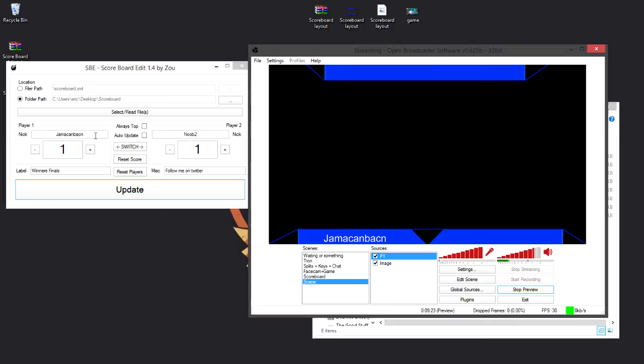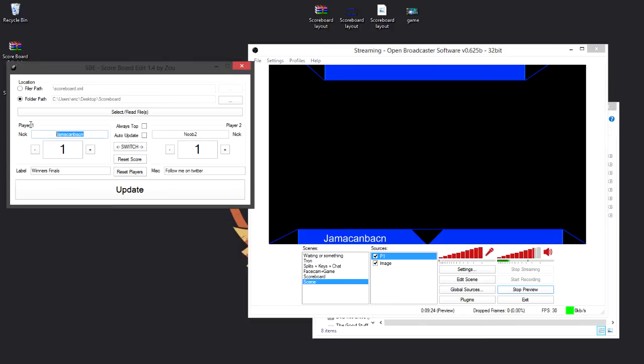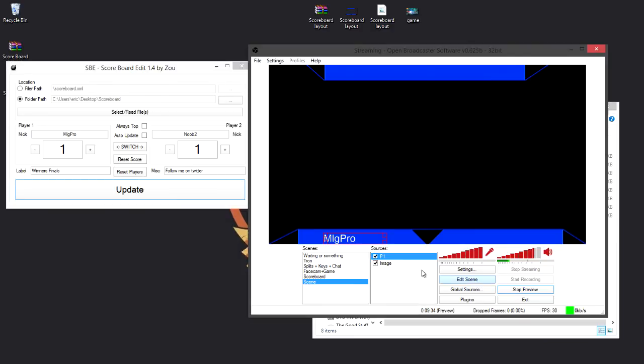And then say I go back into my scoreboard edit program, I could change this to MLG Pro, and click update, and look at that, it edited it to MLG Pro.